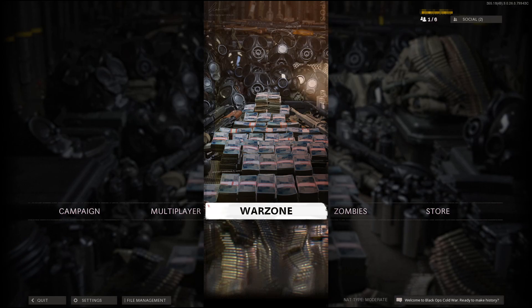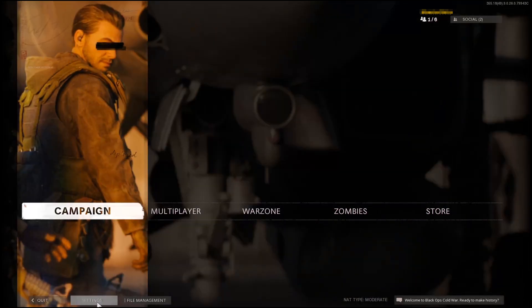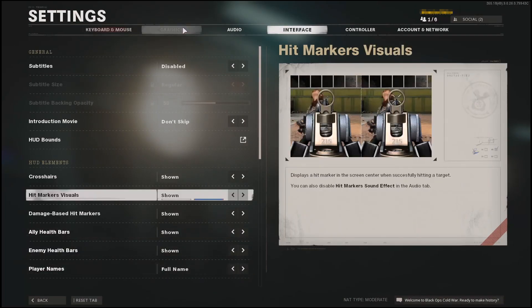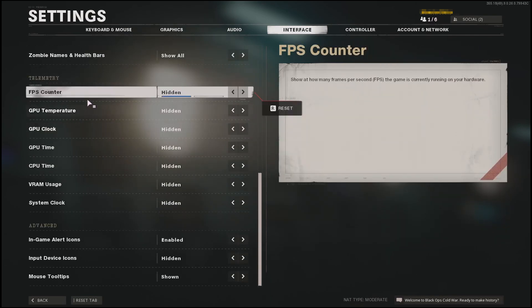To start off, first you need to open the game and once you're on the main screen like I am now, you need to click on Settings in the bottom left hand corner. You then need to go across to Interface and scroll all the way down to the bottom until you find FPS Counter, and toggle this to Show.